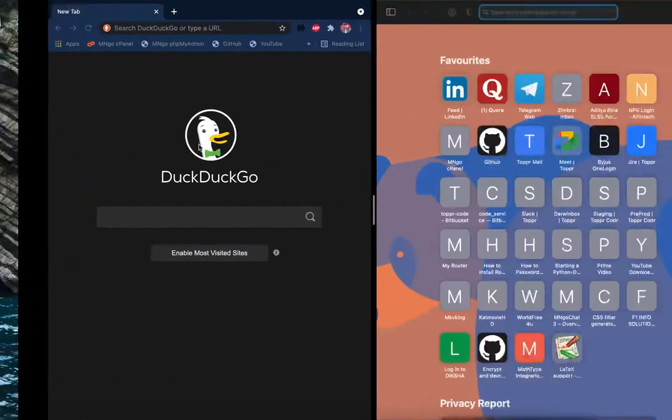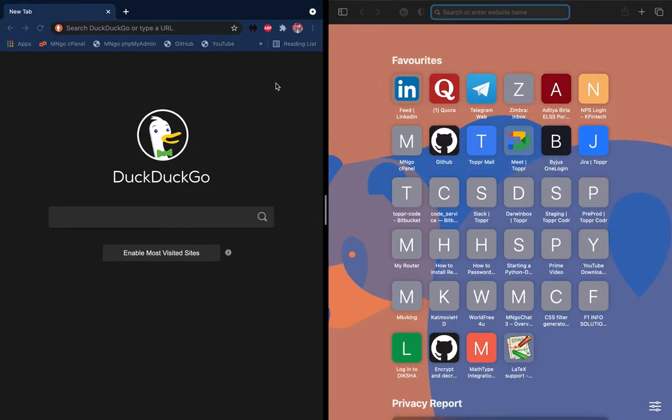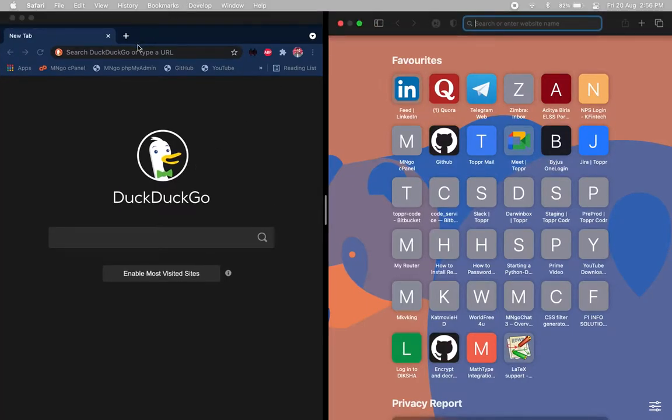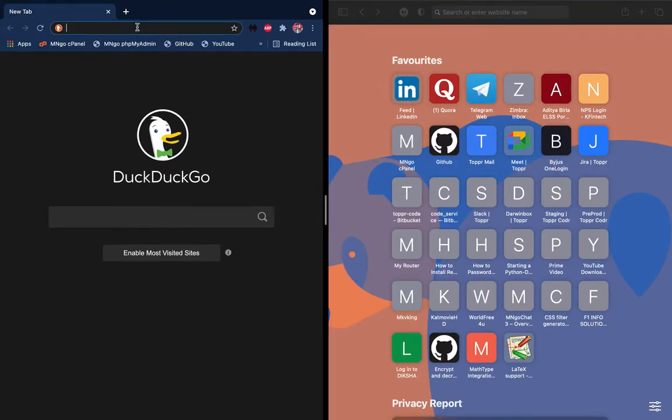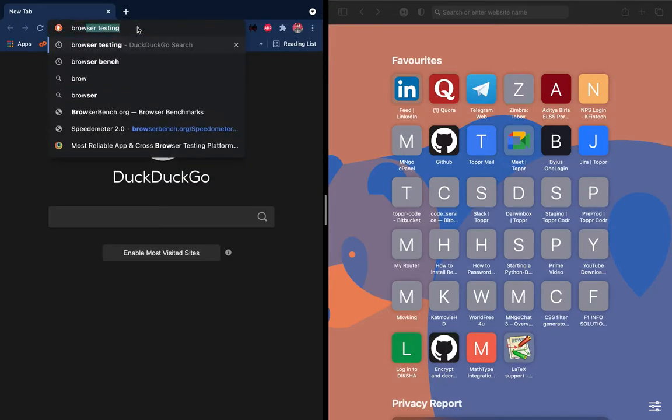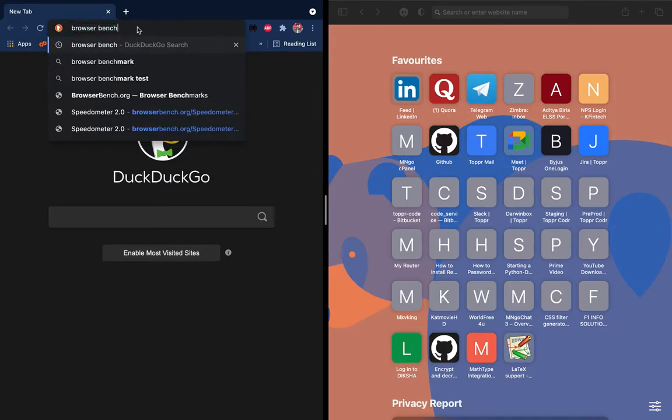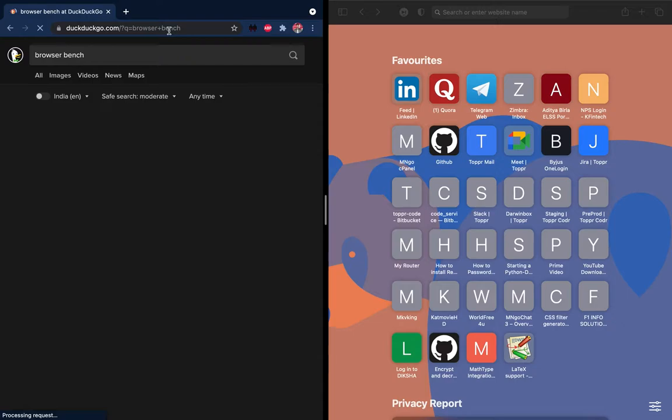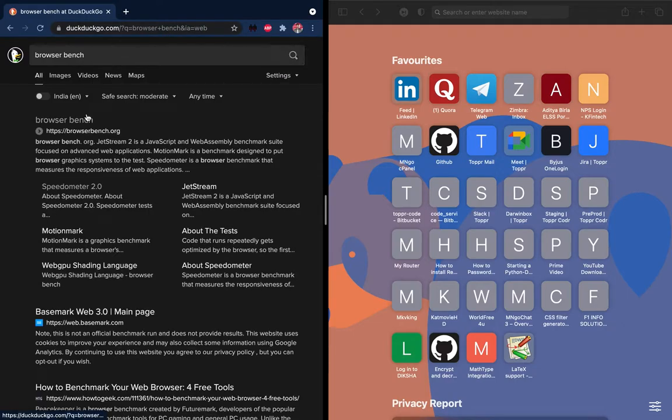I am going to use a browser benchmark website, browserbench.org.